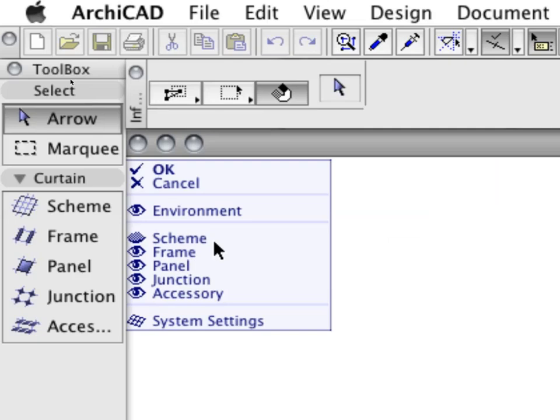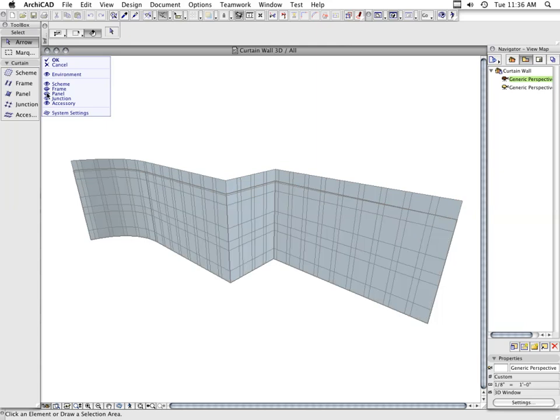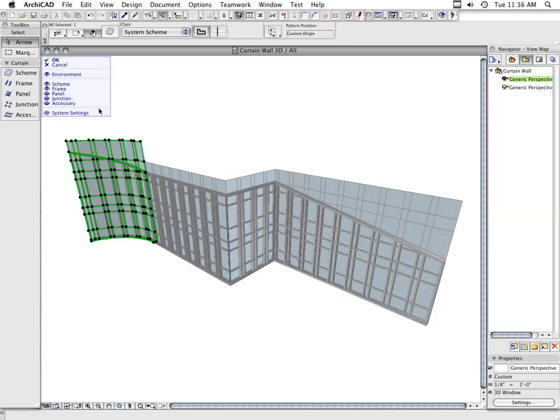Each member has its own dialog box and its own tool, enabling you to customize settings and place new Curtain Wall members.